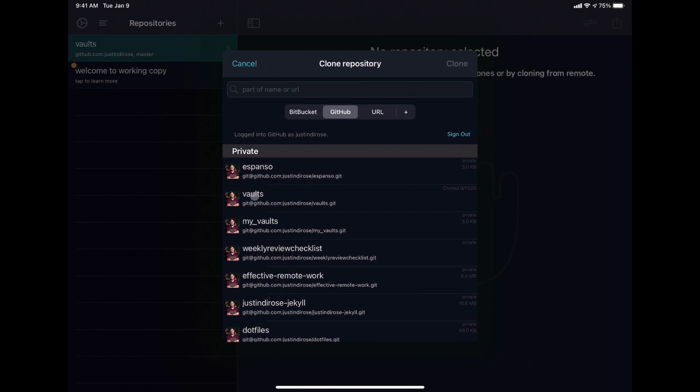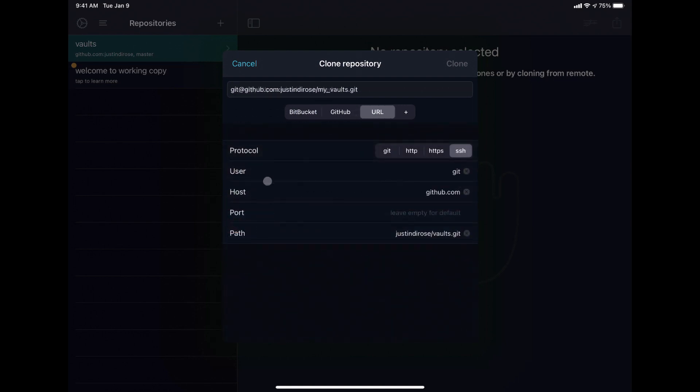Now we have the vault repository, which is my normal vault that I use, and then I have the my vaults repository, which we created in that previous video.